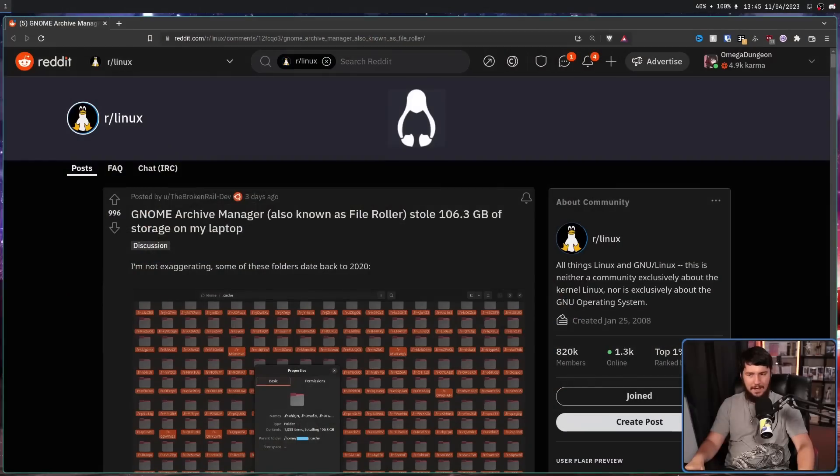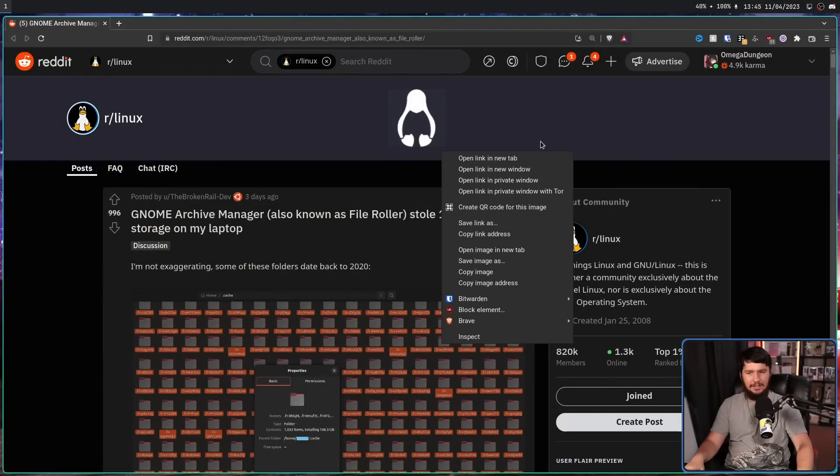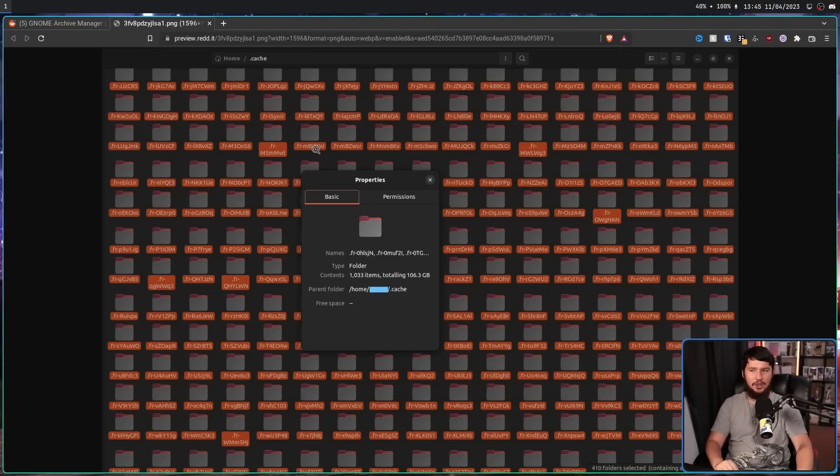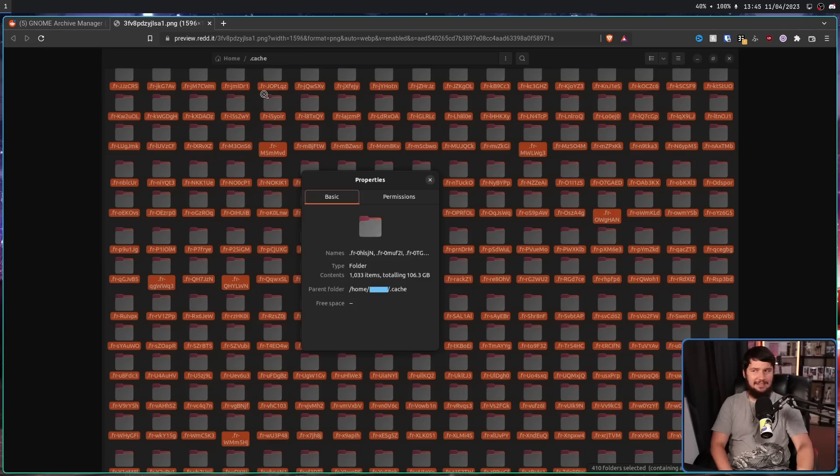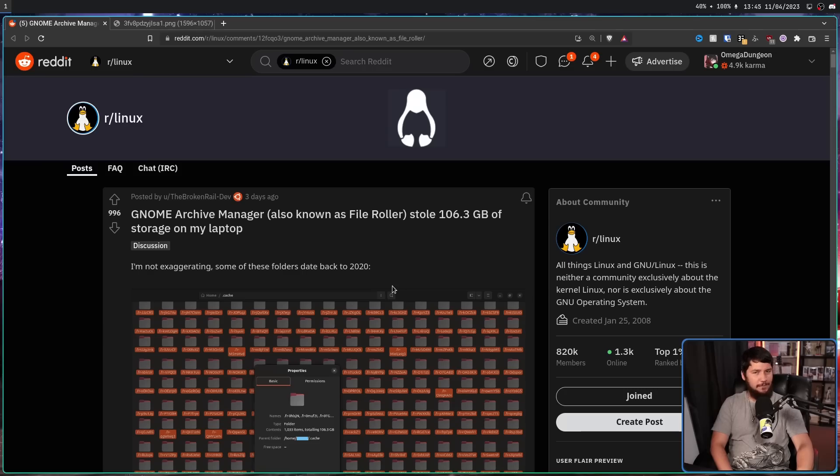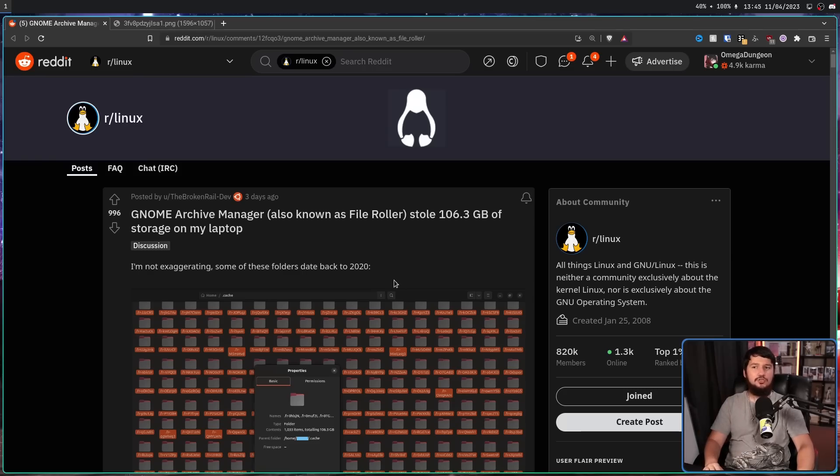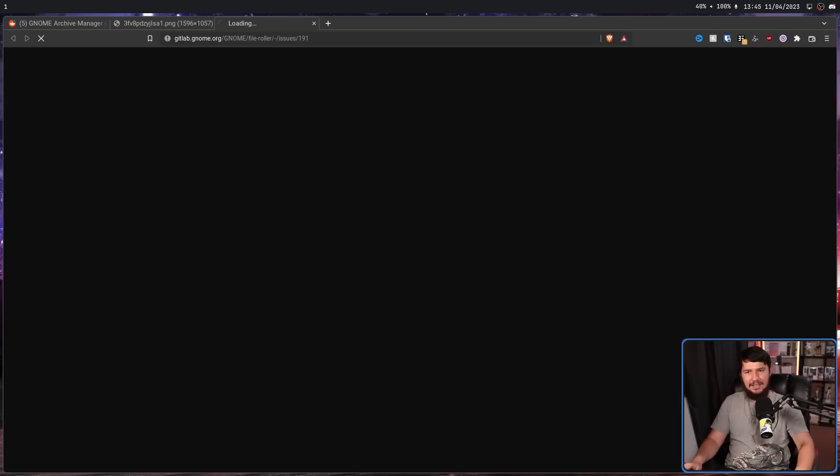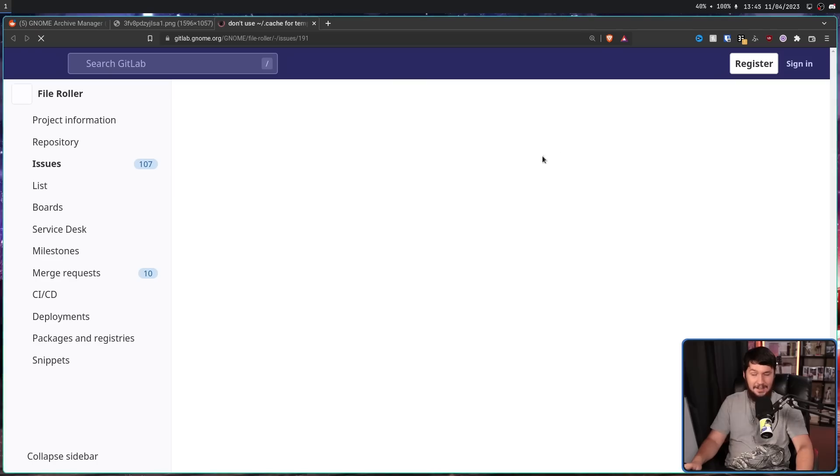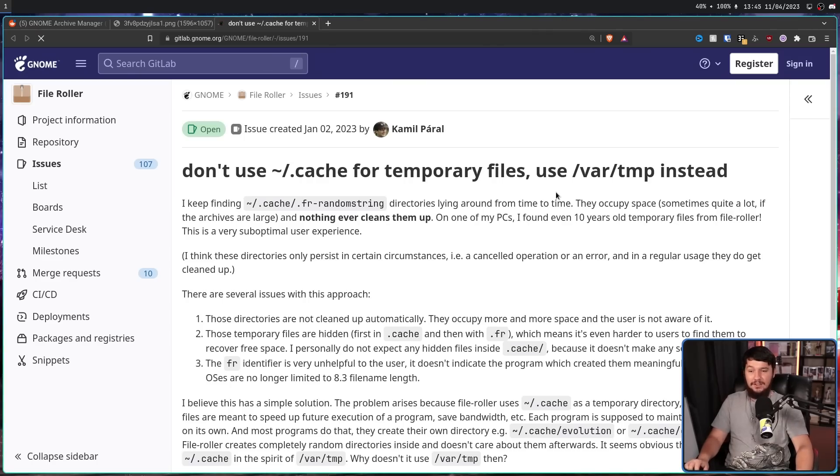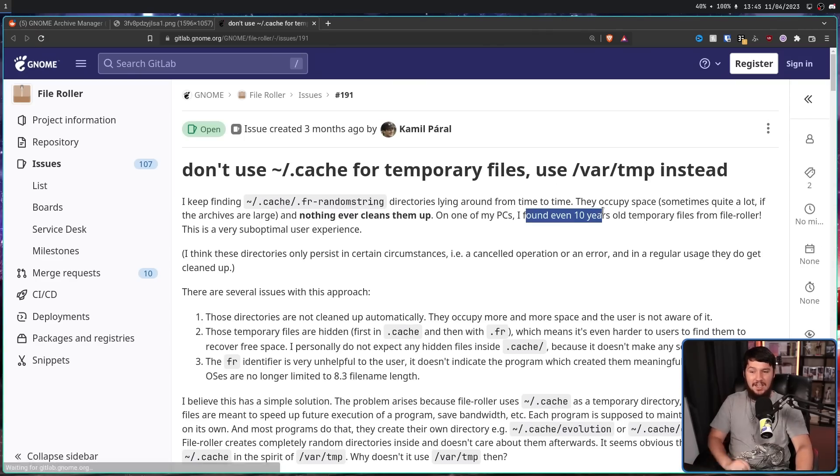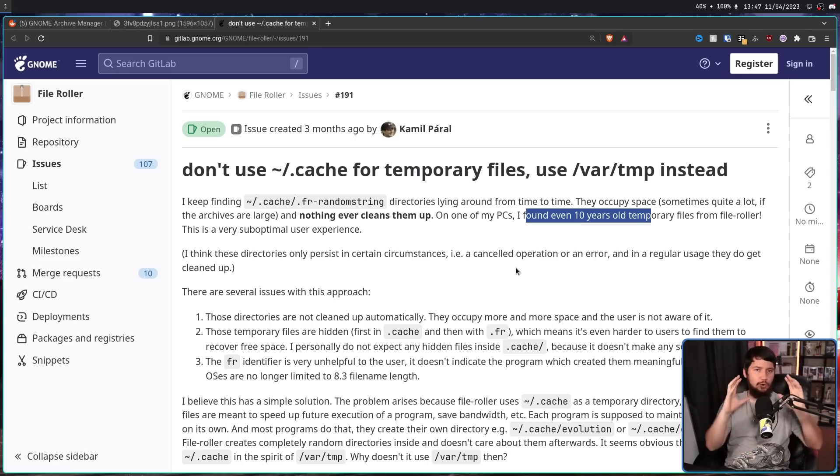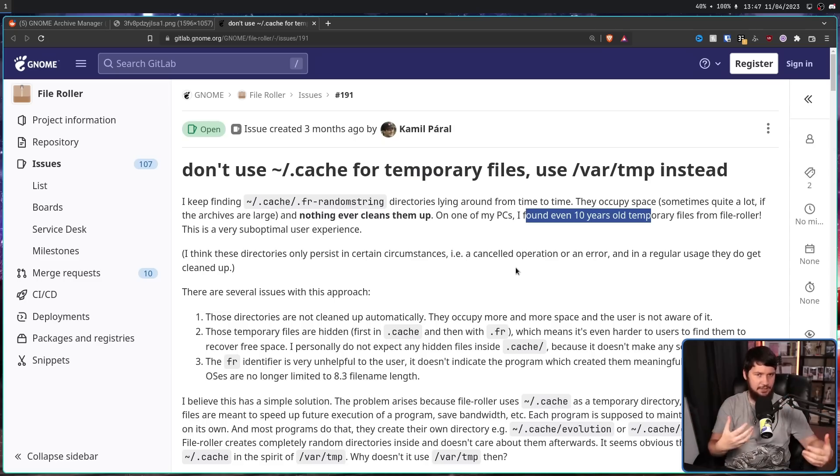So far, all of that sounds fine. Here is the problem though. Nothing cleans up the cache, so it ends up looking like this. These are files dating all the way back to 2020. And the issue reported over on the GitLab is even worse than that. This has files going back 10 years. So it is very clear it is not automatically cleaning up its cache files.